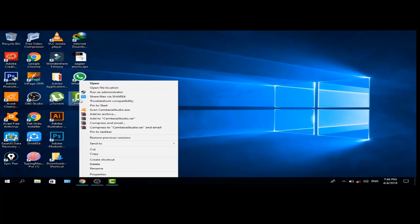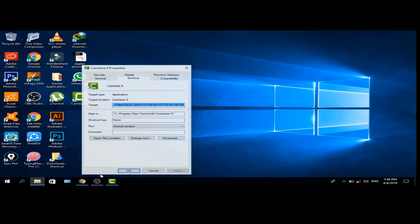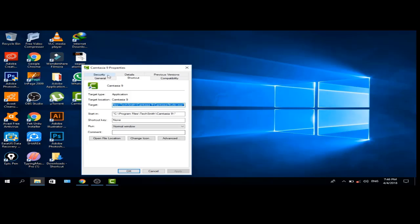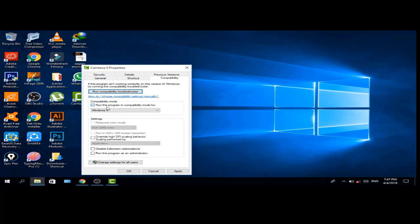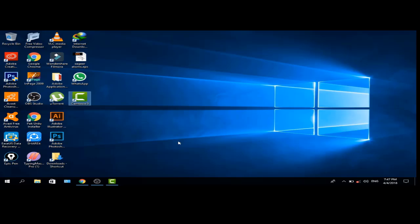Go to Camtasia properties. Select compatibility and mark this option: Run this program in compatibility mode. Click on apply and OK.